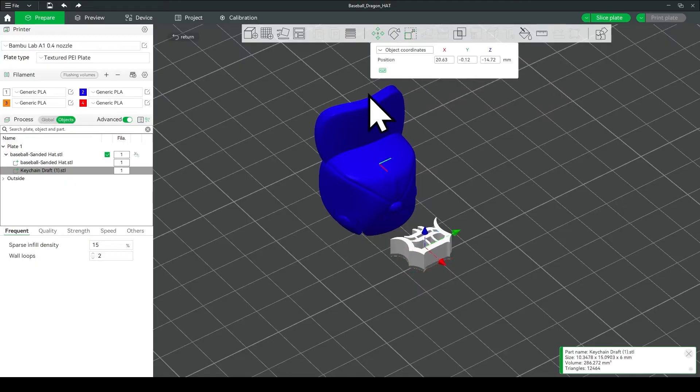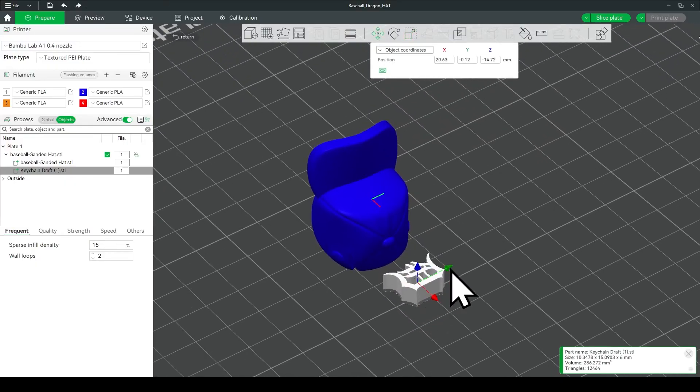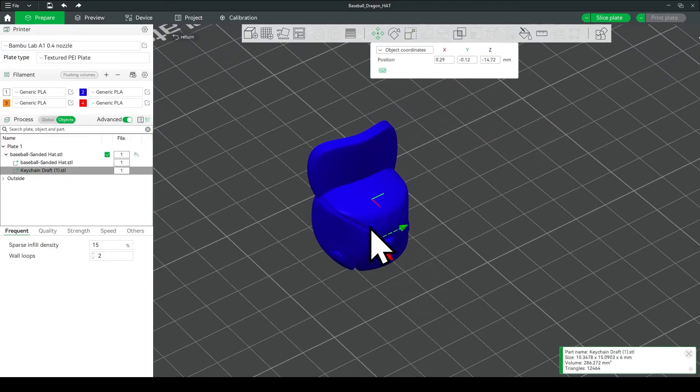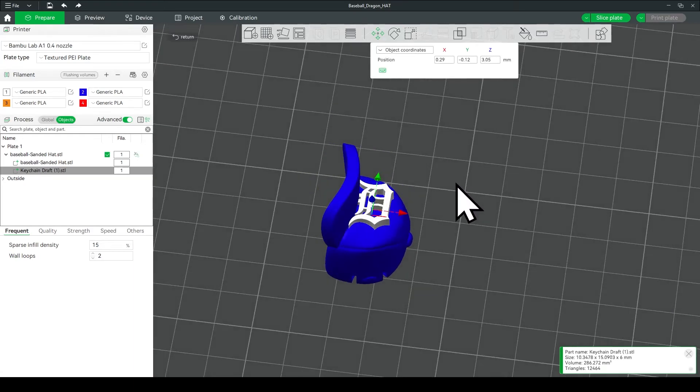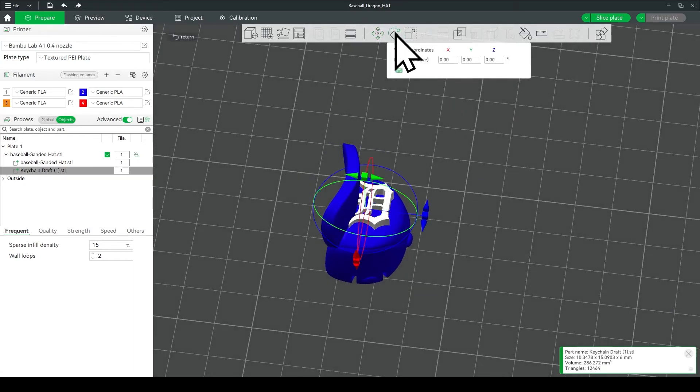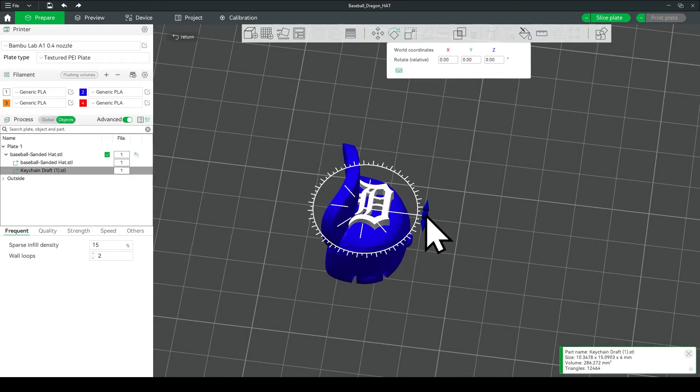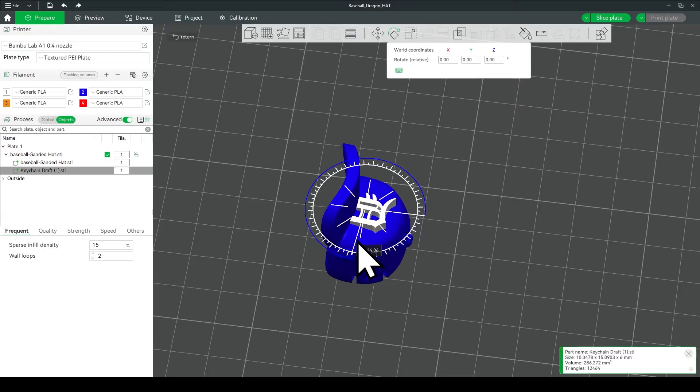Now click on the move tool, and move the logo back into the hat, and then click on the blue handle, and pull it up, and then click on the rotation tool, and we're going to spin it around.